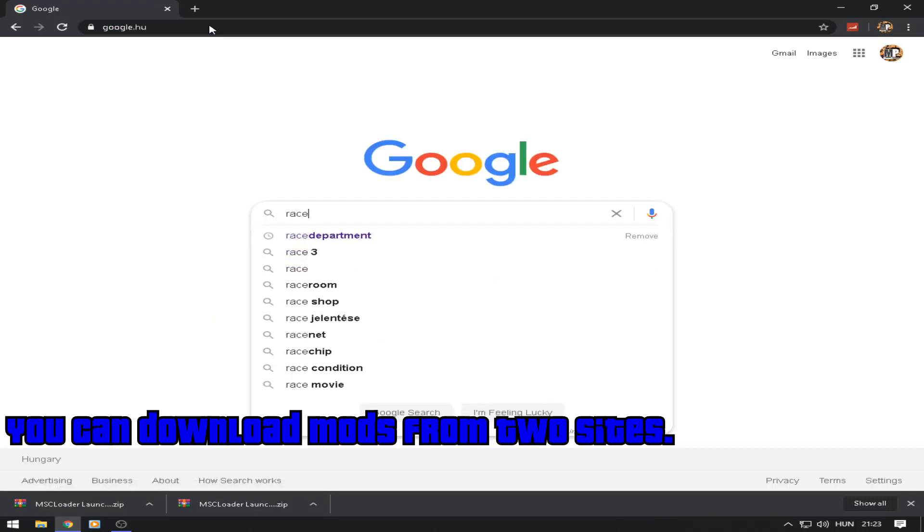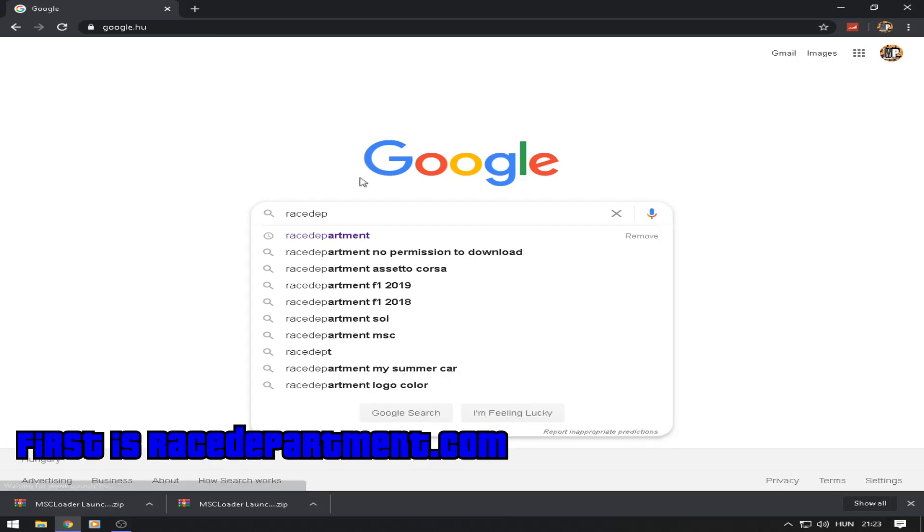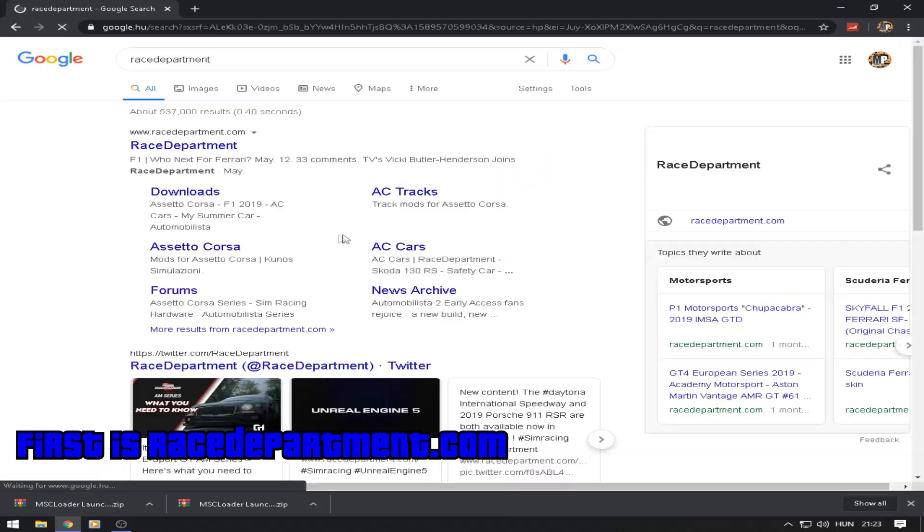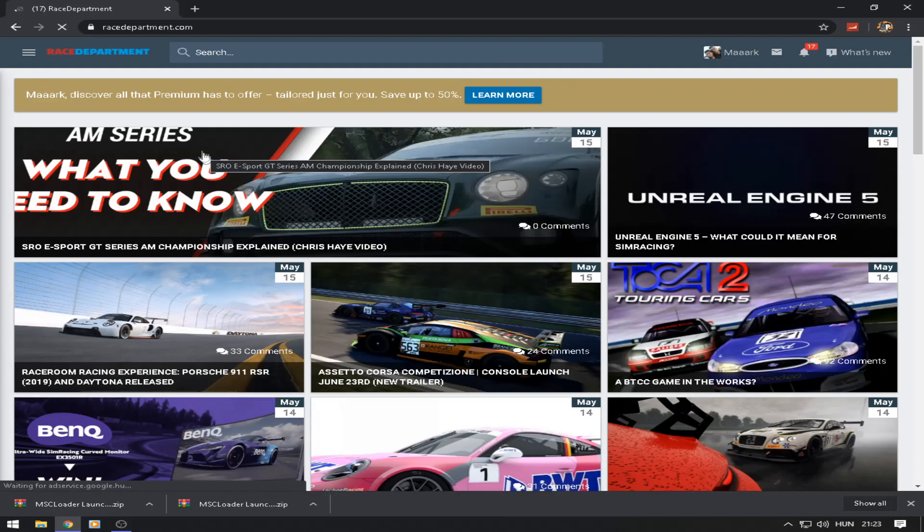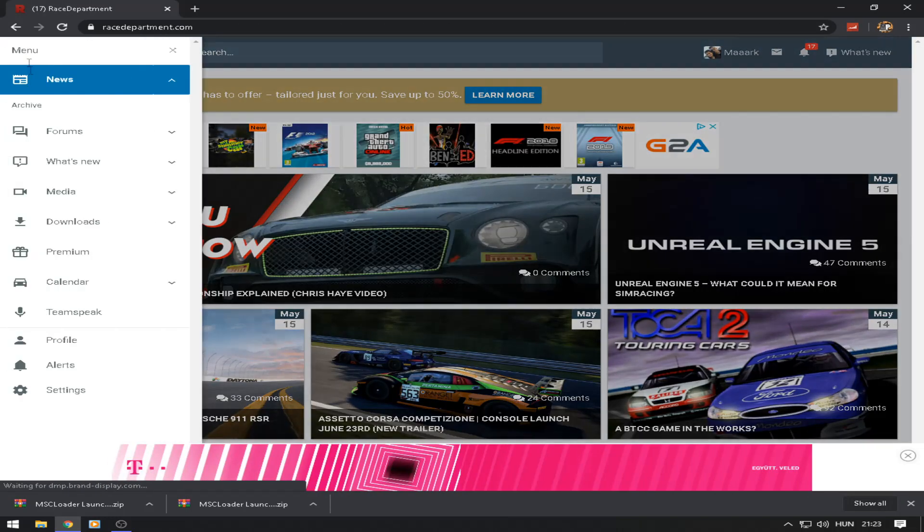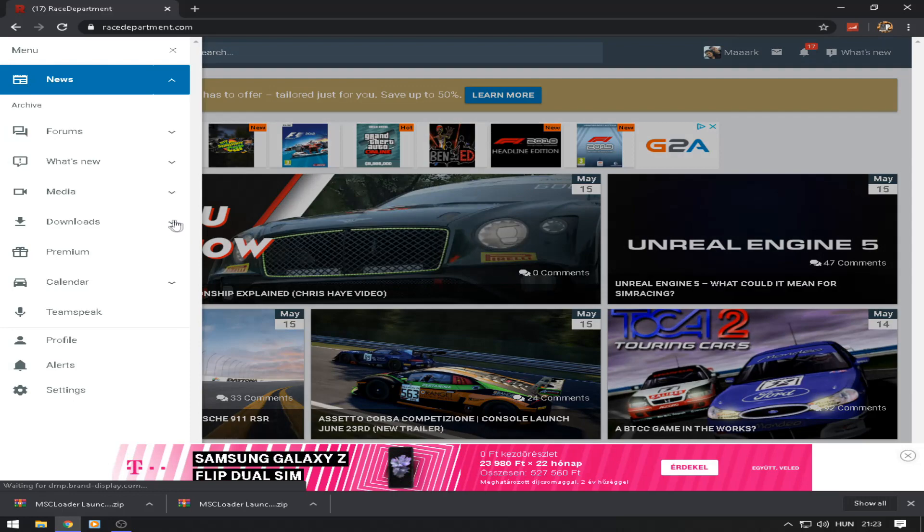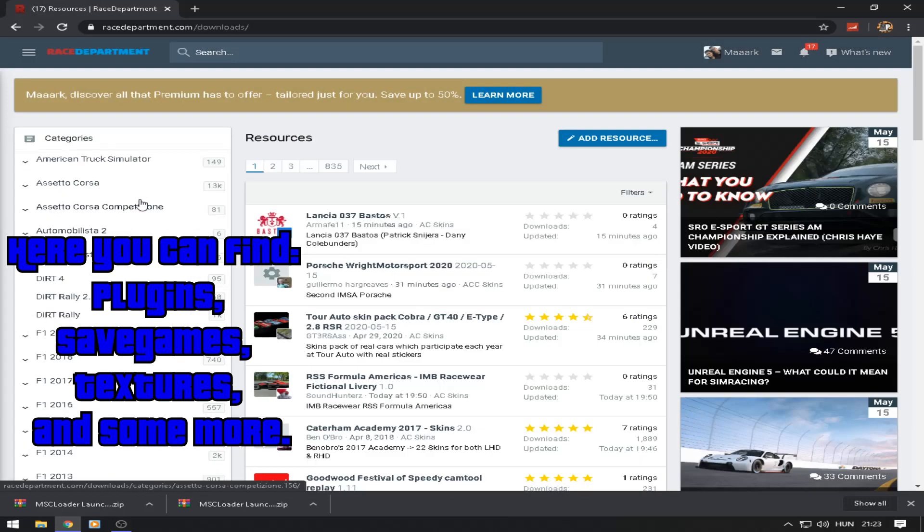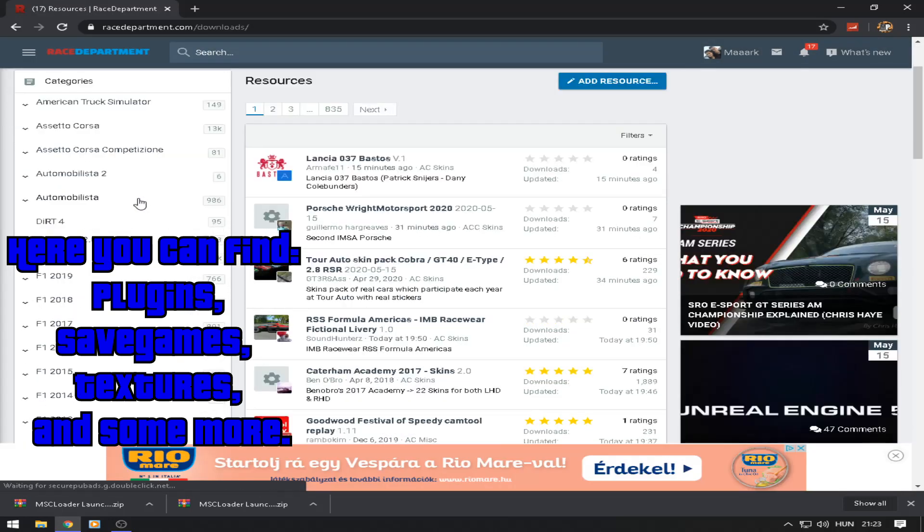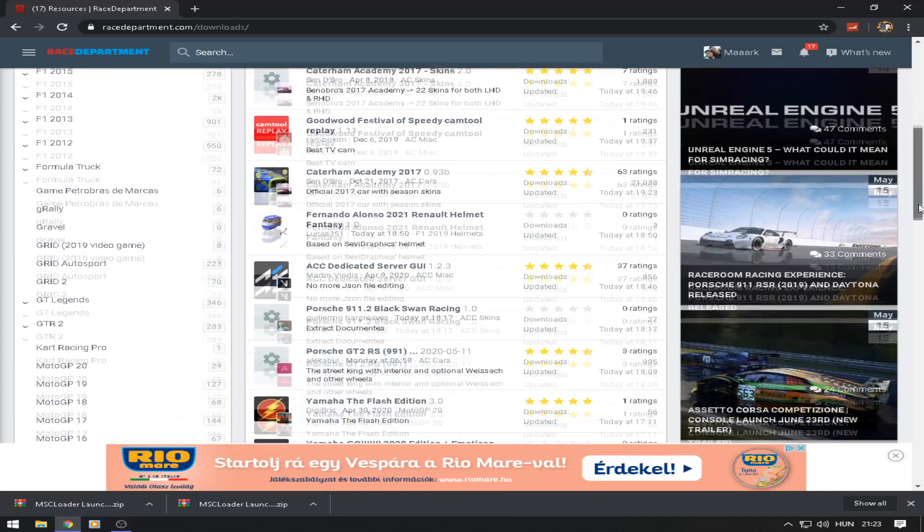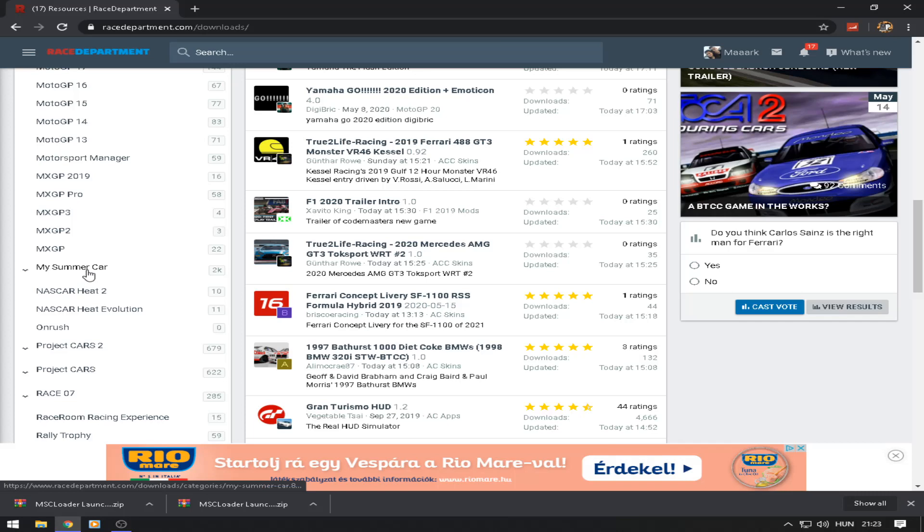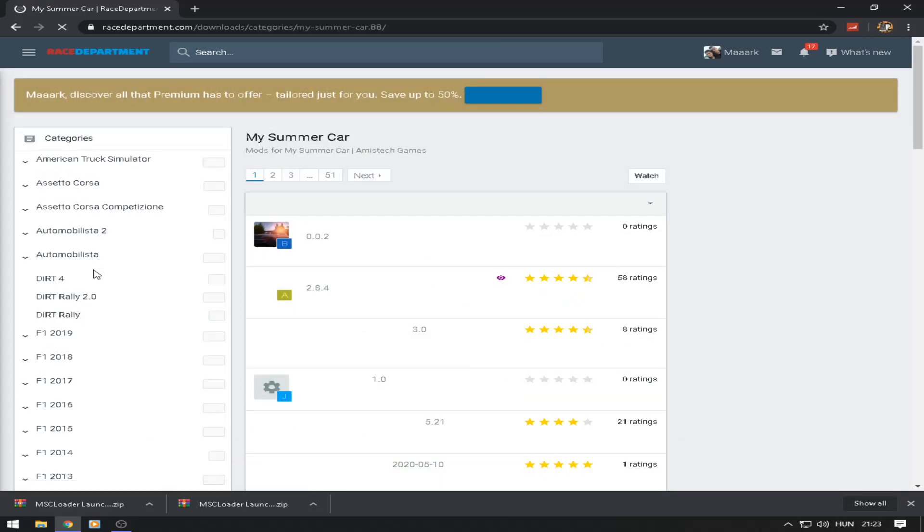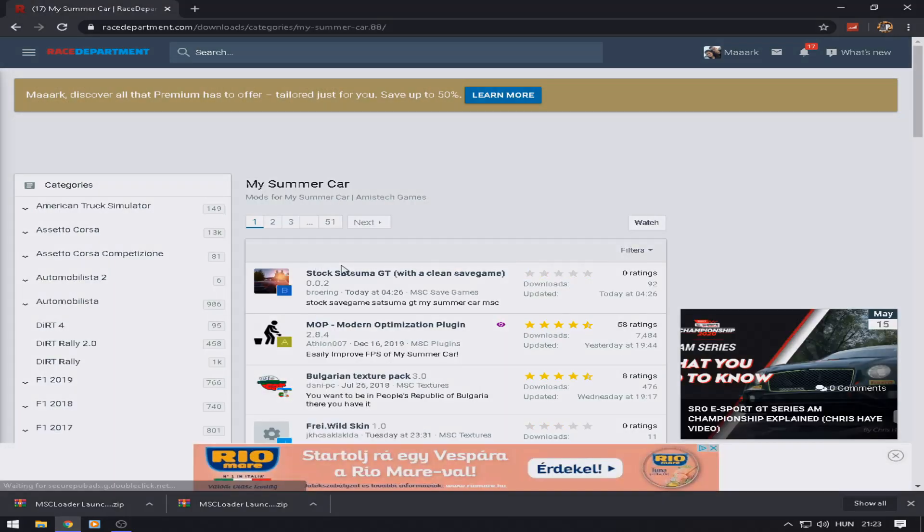You can download mods from two sites. First is ratadepartment.com. Here you can find plugins, savegames, textures, and some more. There are so many mods.